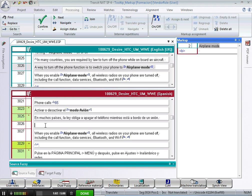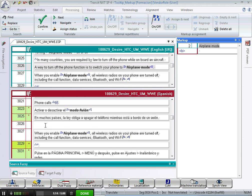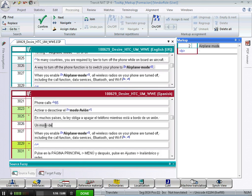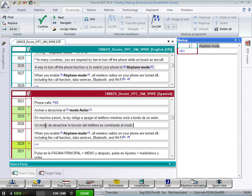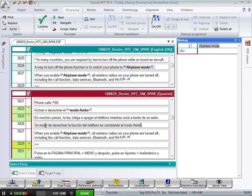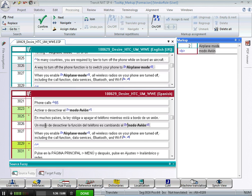The way we recommend is to apply the markup by means of the keyboard shortcut Ctrl plus the ID number. For example, in segment 3026 I can translate the segment, and then select the part that takes markup, Modo Avion, and press Ctrl 2 because that's the ID number of the markup that I need to apply.